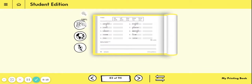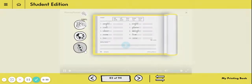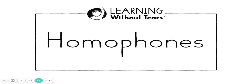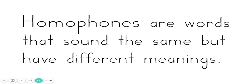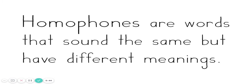And on page 82 you are going to notice that today we are going to write some words. And the kind of words we're going to write about today are homophones. Let's go ahead and take a look and find out what are homophones. Homophones are words that sound the same but have different meanings.